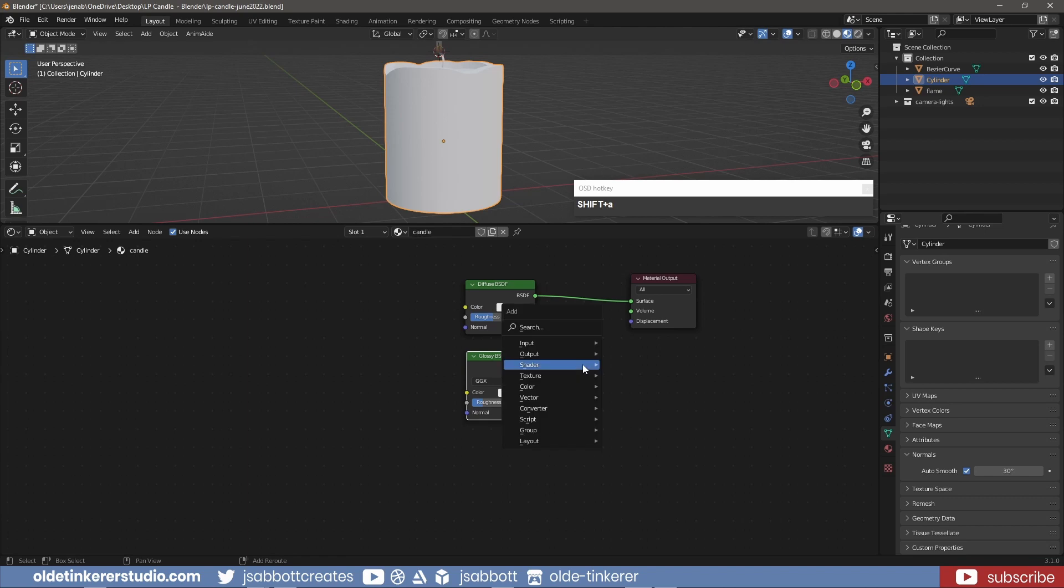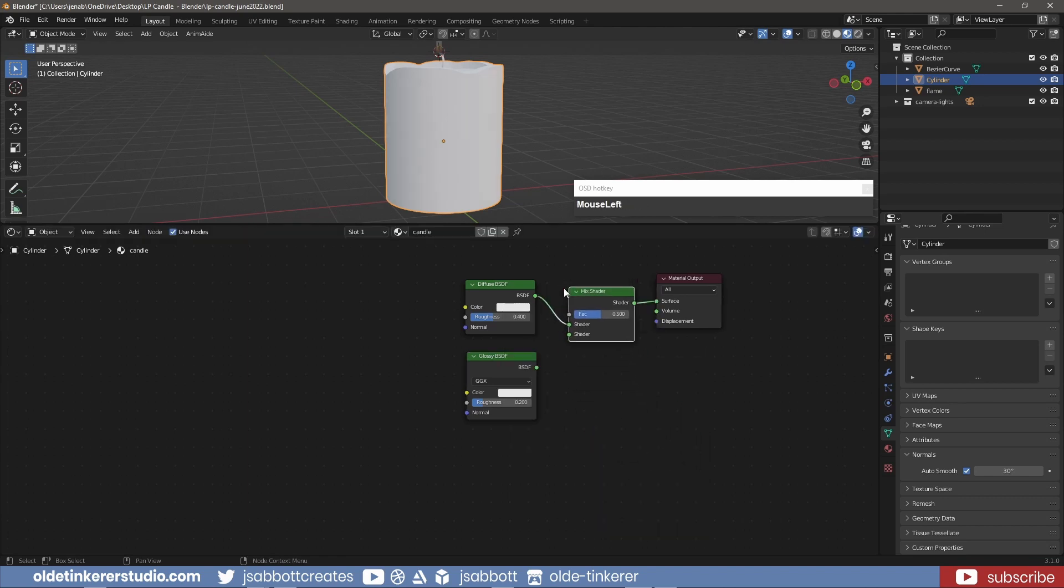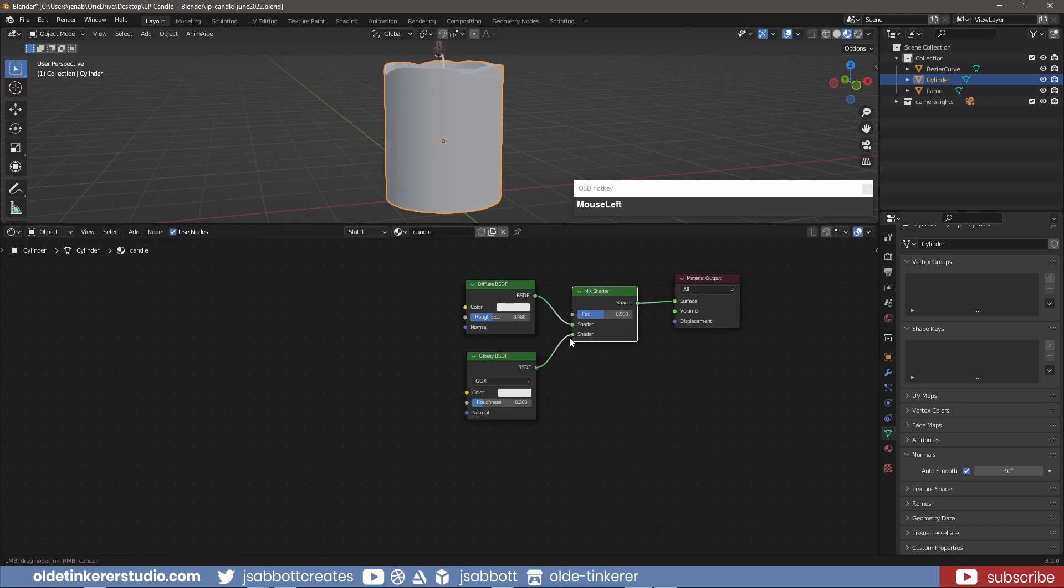I combine these two Shader nodes with a Mix Shader. I can now change the Factor to 0.7.